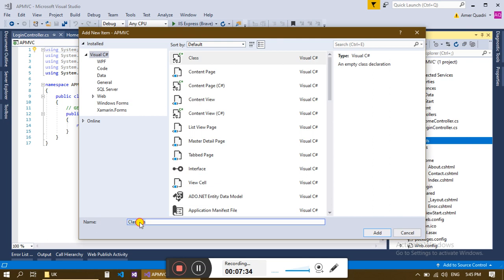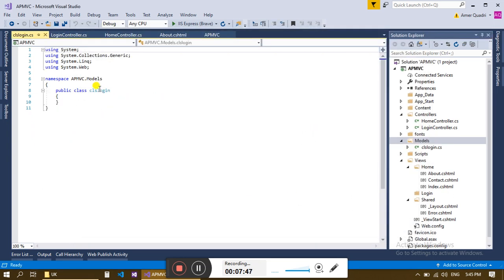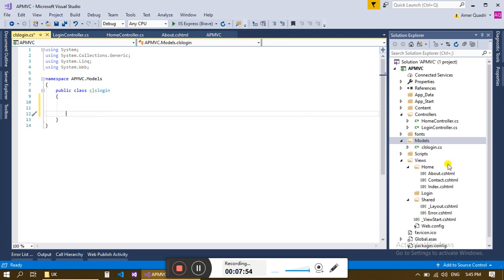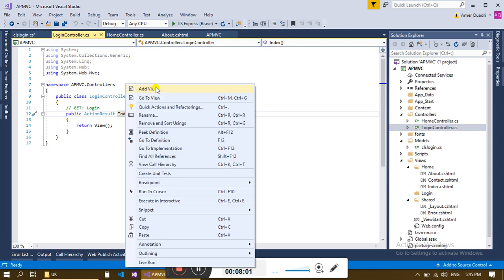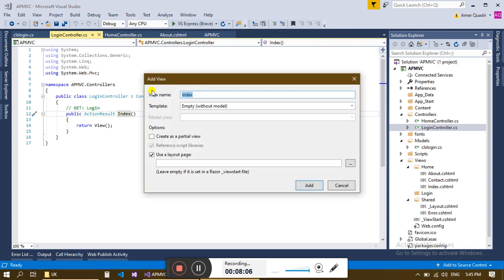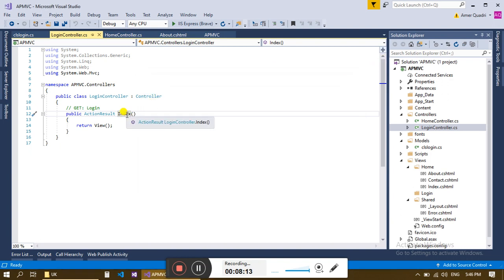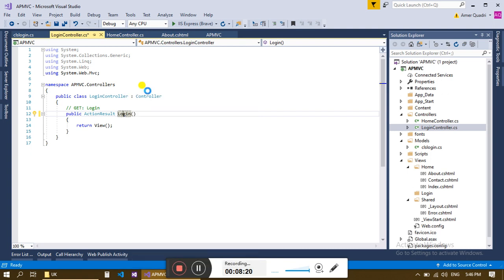Right-click on Models, select Add Class. The model acts like a business layer — we are going to use a business-style layer. Name it Login, or cls Login. Add it. Over here we are going to define our classes and functions. Then just right-click and click Add View. Change the name to Login, then right-click and click Add View again.